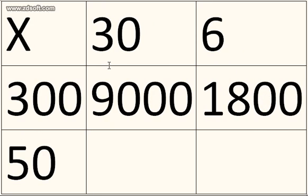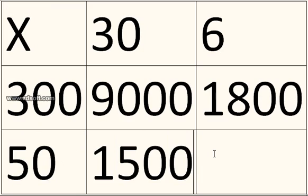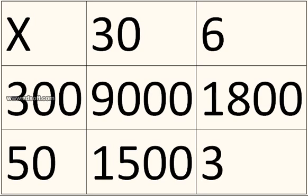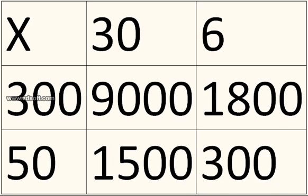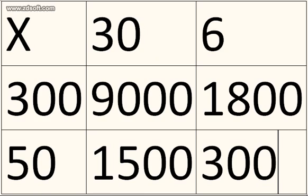Then you do 30 times 50. Now 3 times 5 is 15, and the two zeros on. 6 times 50 is 300. Yeah, that's kind of obvious. You don't need to do 6 times 5 unless you don't know what 6 times 50 is.